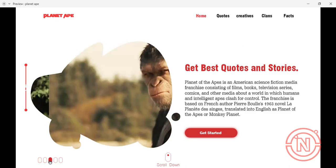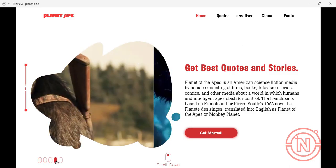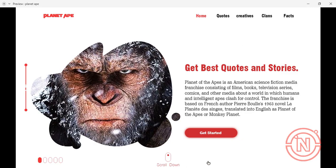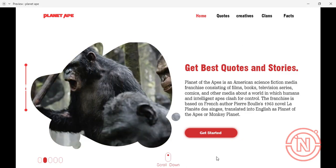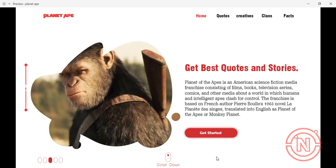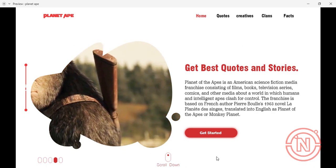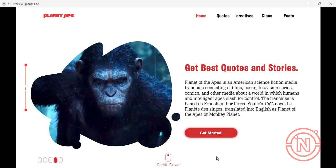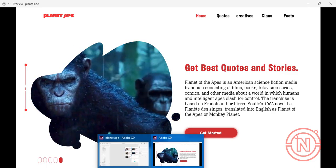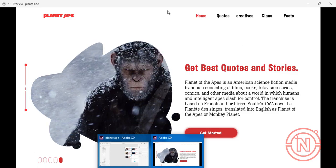What's up everybody! In this video we're going to create an image slider in Adobe XD. My name is Never Paul and I hope you guys find my video interesting. If you're new to this channel, please click the subscribe button, like the video, and comment below what you want me to do next.